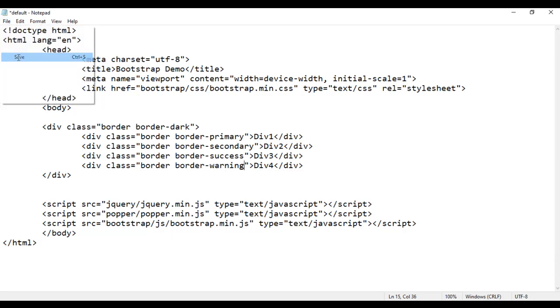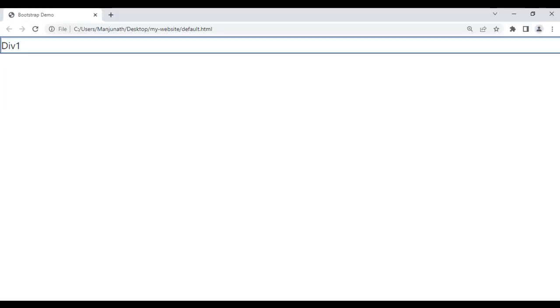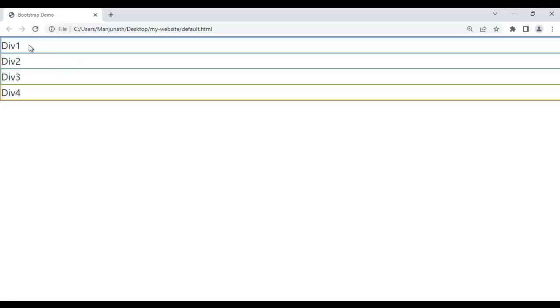File save, go to browser and refresh. You see div1, div2, div3, div4 are getting displayed one below another because they are block-level tags. Divs are block-level tags, so they display one below another.